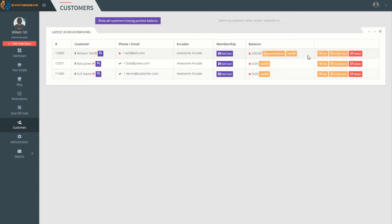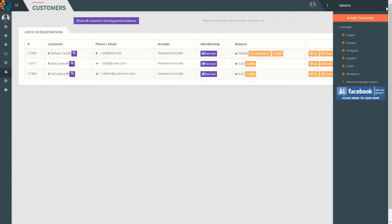You can also delete a customer from here. You can add customers by clicking on the three dot menu and clicking on Add Customer.